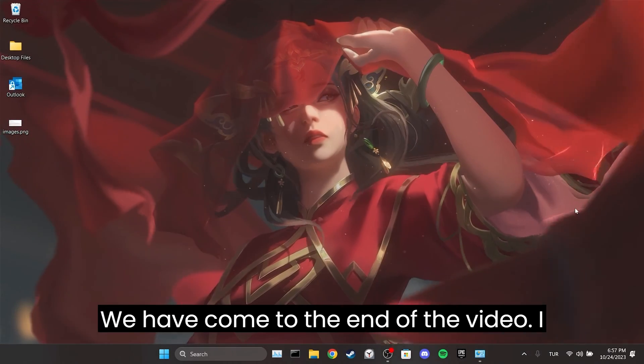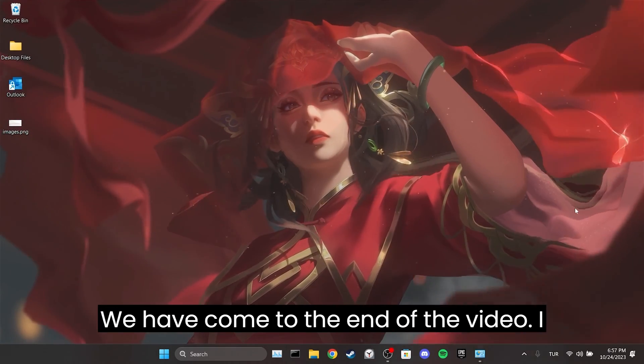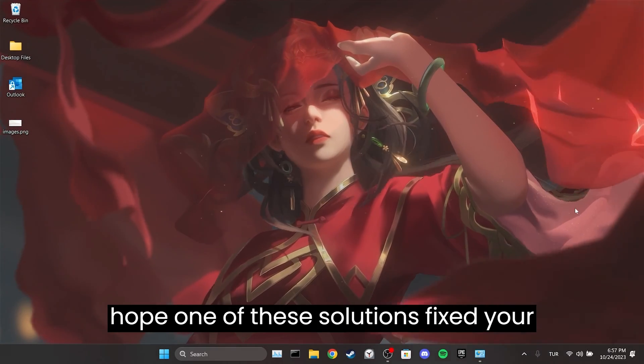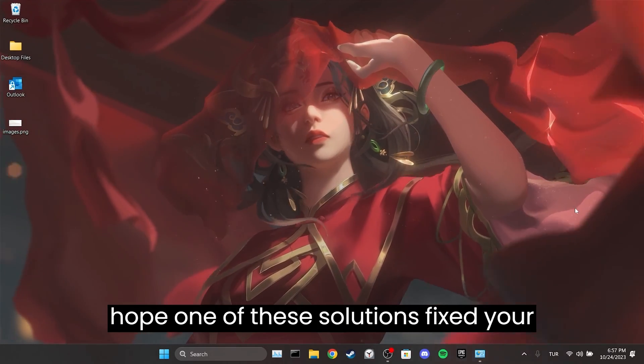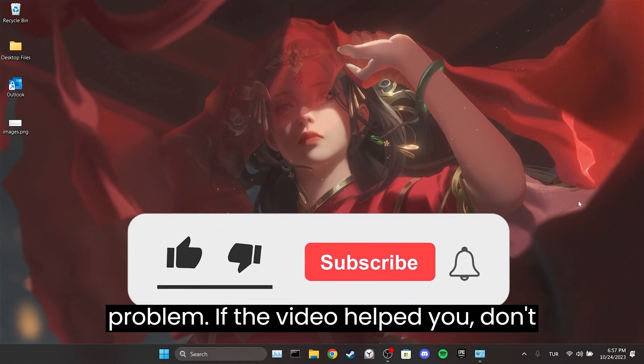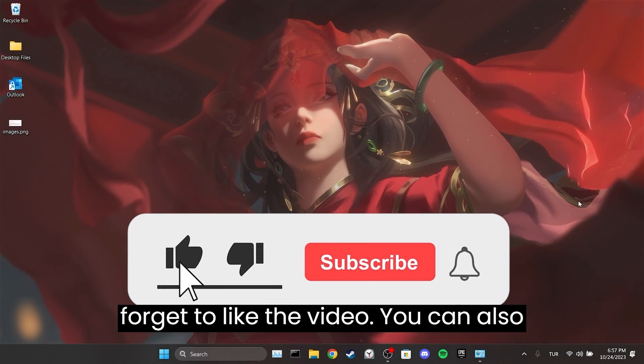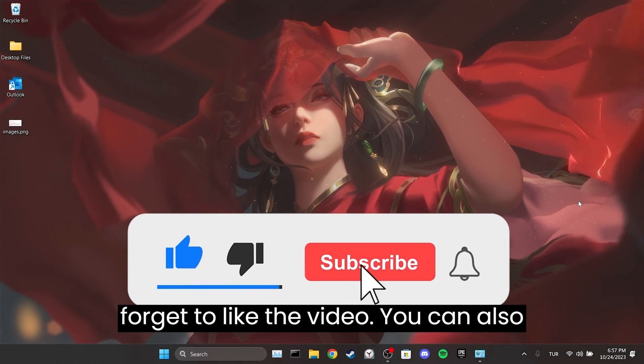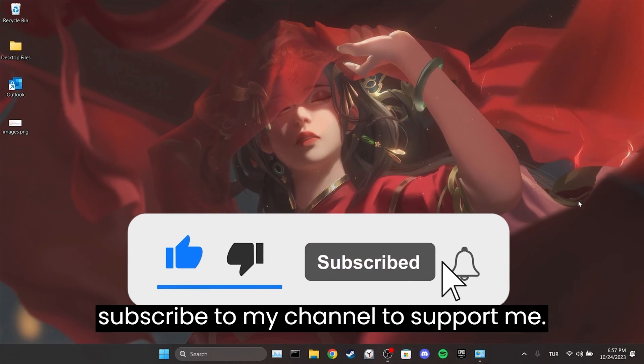We have come to the end of the video. I hope one of these solutions fixed your problem. If the video helped you, don't forget to like the video and subscribe to the channel.